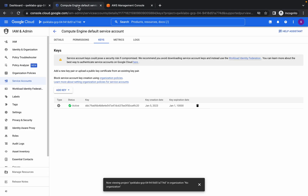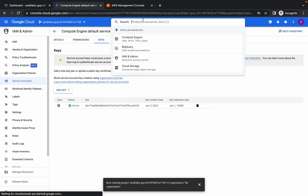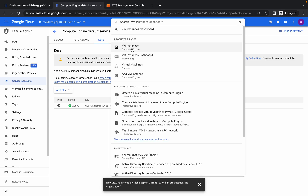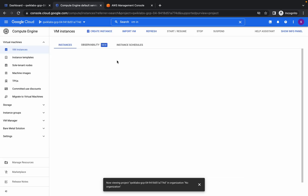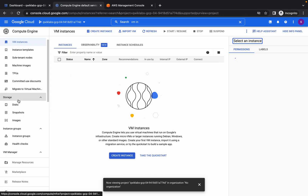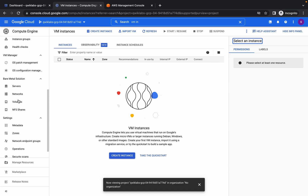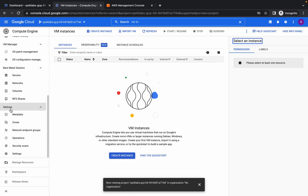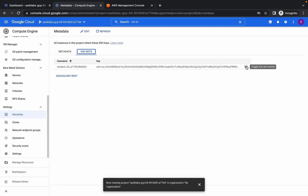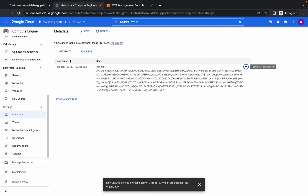Come over here and search for VM instance and click on it. On the left side scroll down — in the Settings option you will find Metadata. Go there, then click on SSH keys and click on the down arrow.